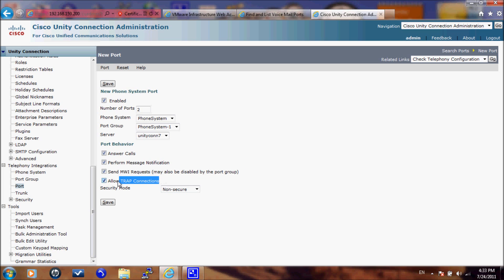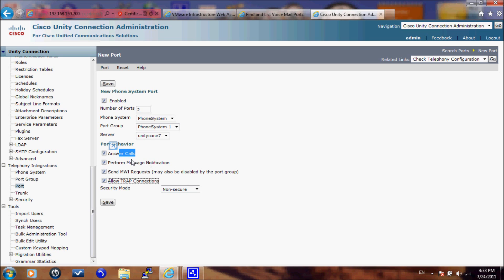If you have a lot of ports then the recommended way is to configure most of the ports as answering calls and keep some ports as performing message notification and message waiting indication and trap connection. So if I have like 20 ports I will give 18 ports to answering calls only and then I will add two ports to perform message notification and send message waiting requests. This will make it quicker for the Unity Connection to find the ports for message waiting indication.